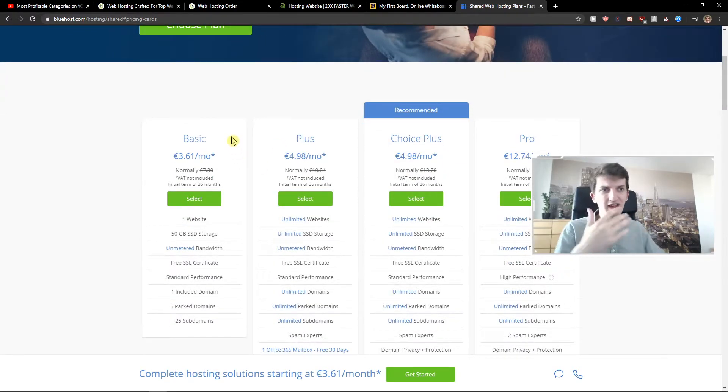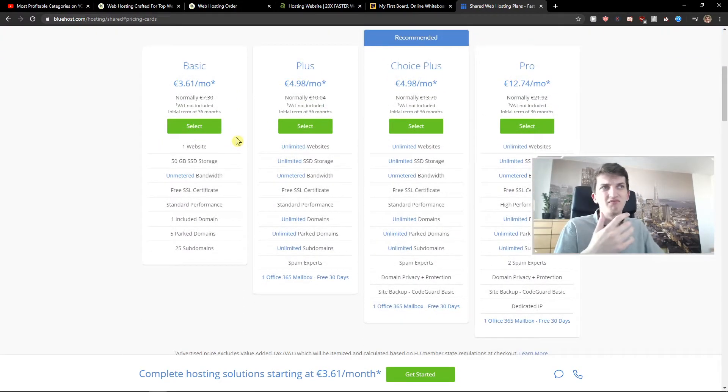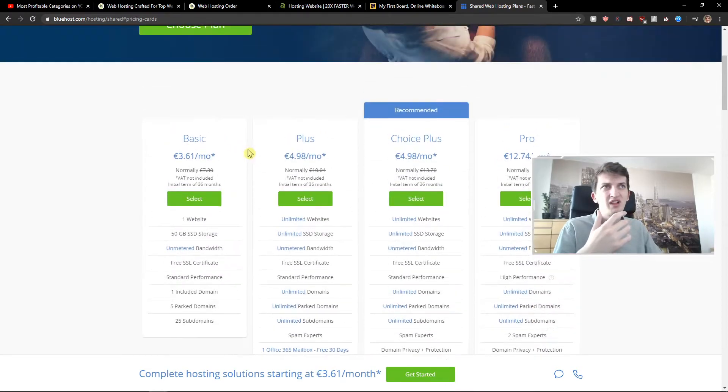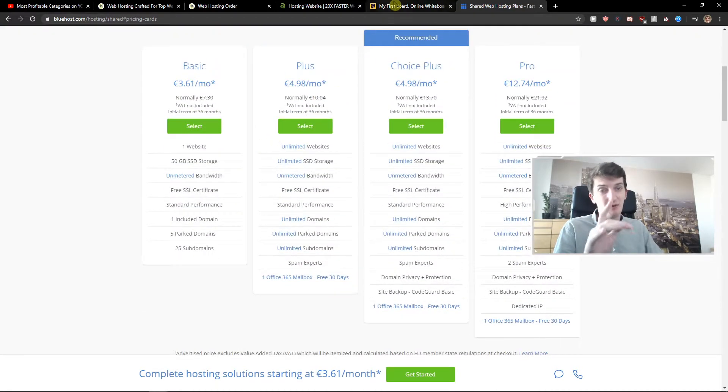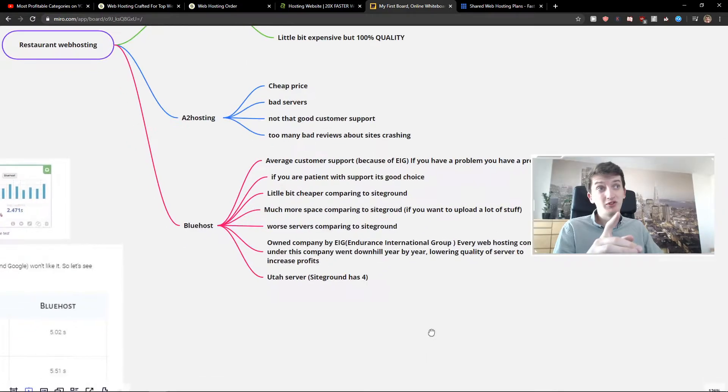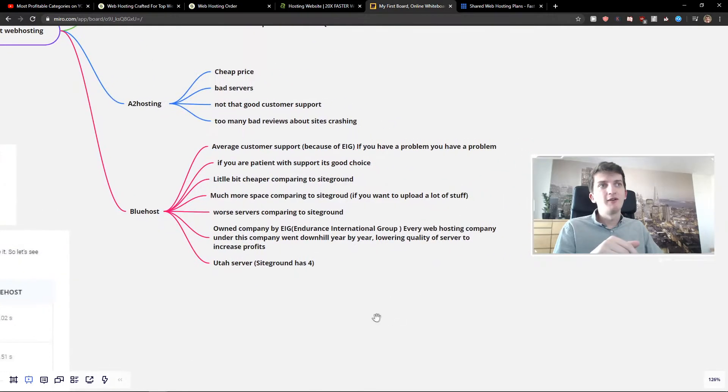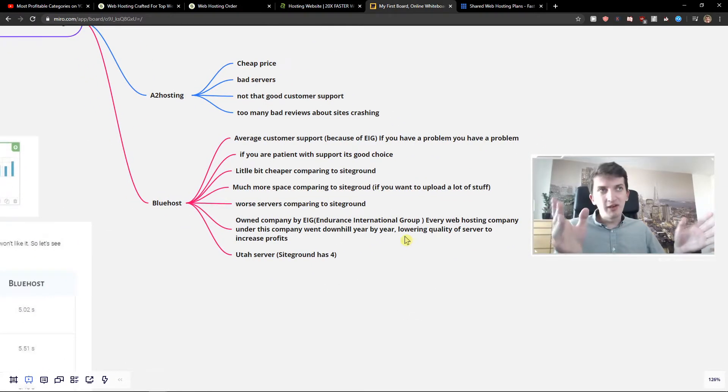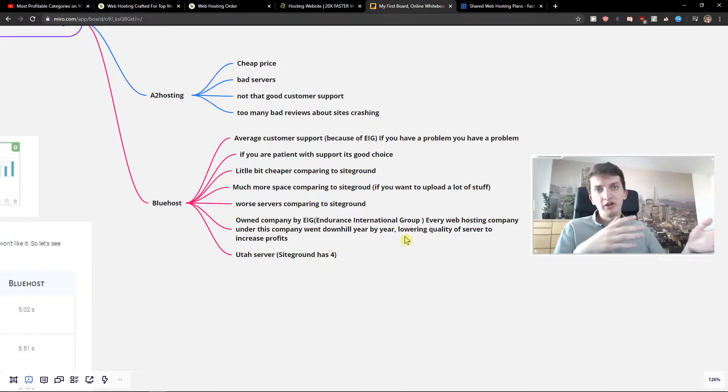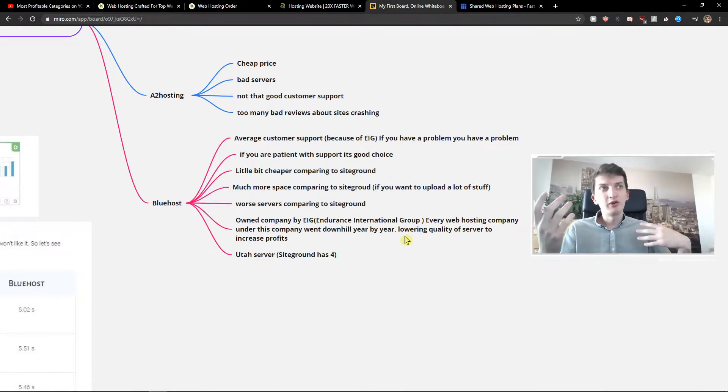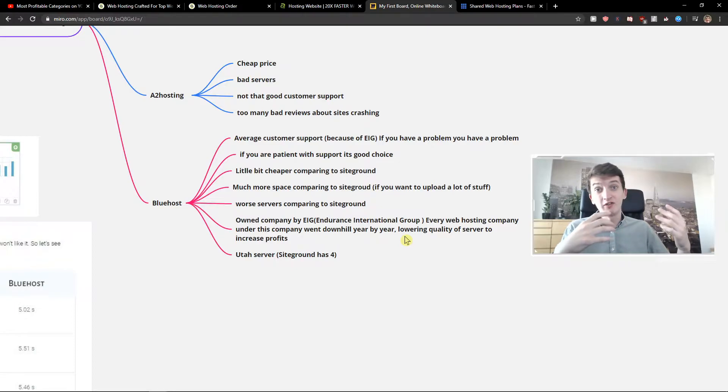But I think it's not that worth it, in my opinion. And I will explain why. It will blow your mind what I'm going to show you. Another benefit is that you get much more space compared to SiteGround. They've got unlimited storage. But servers are worse.